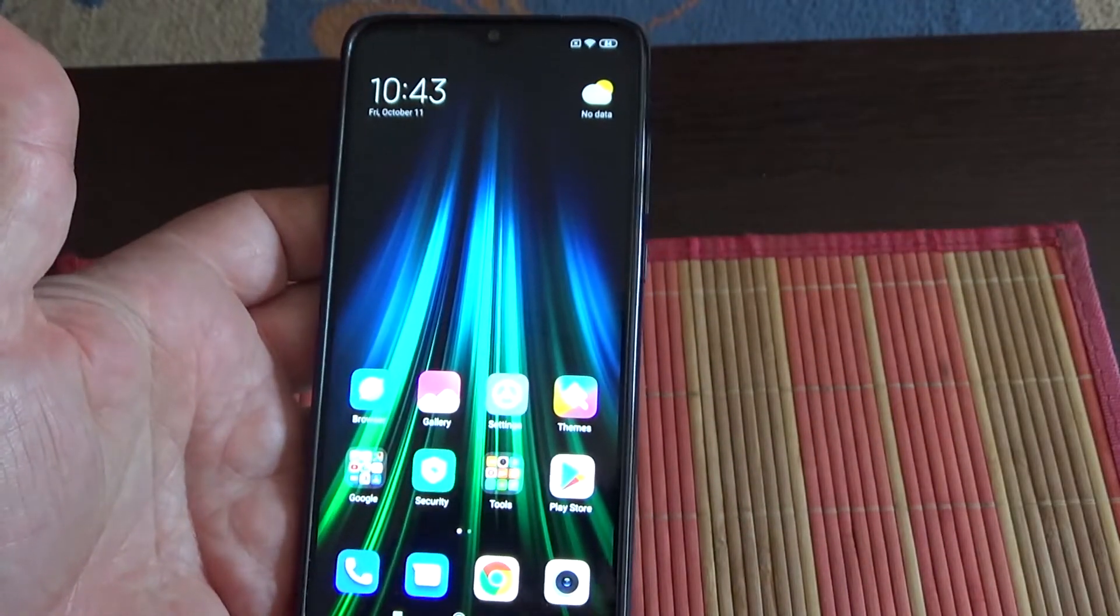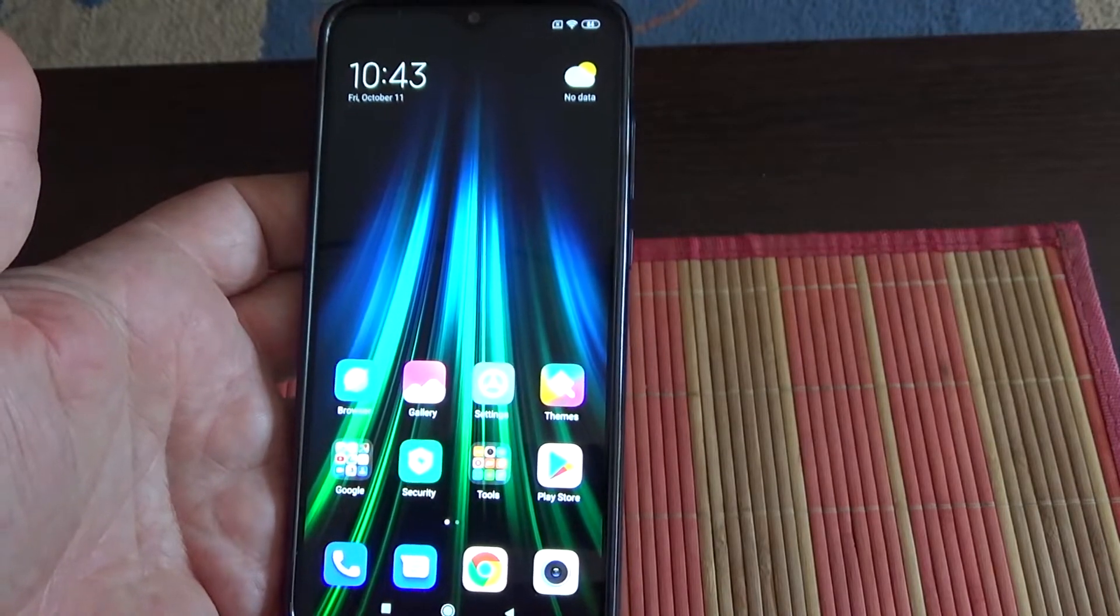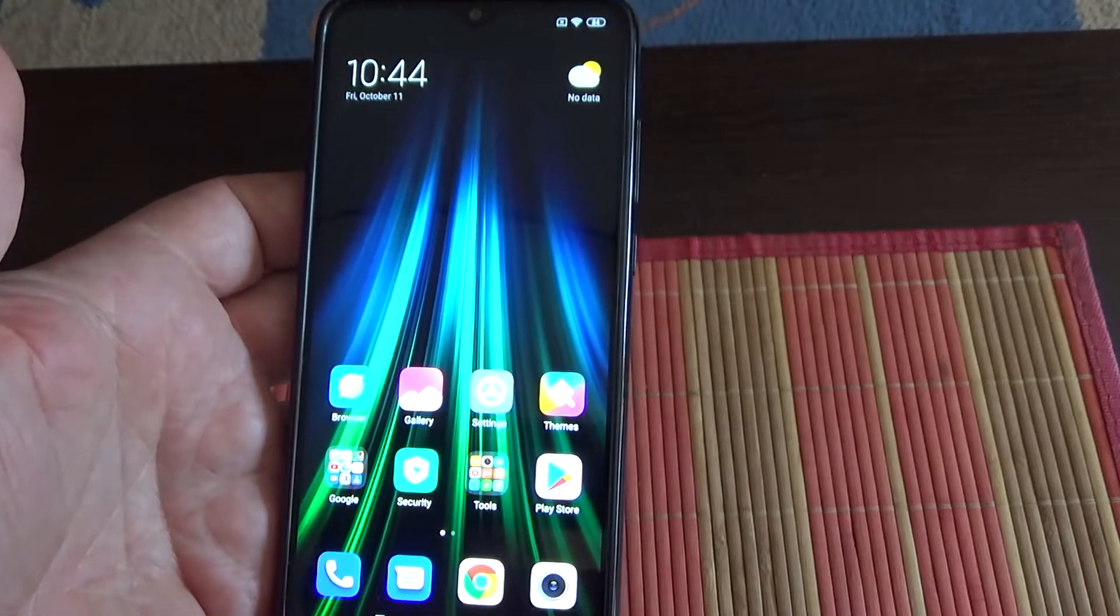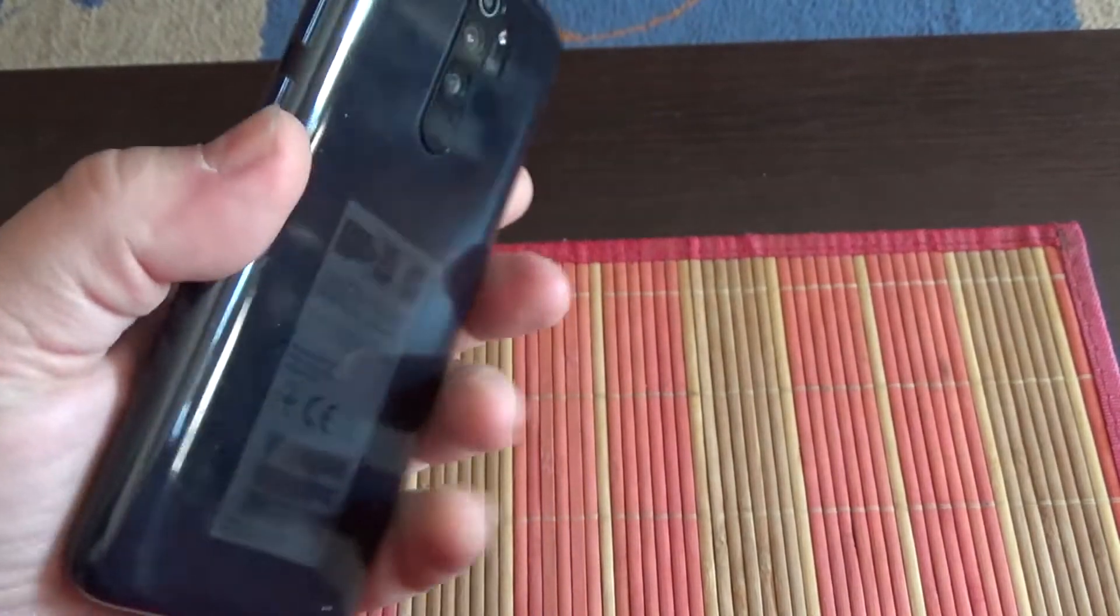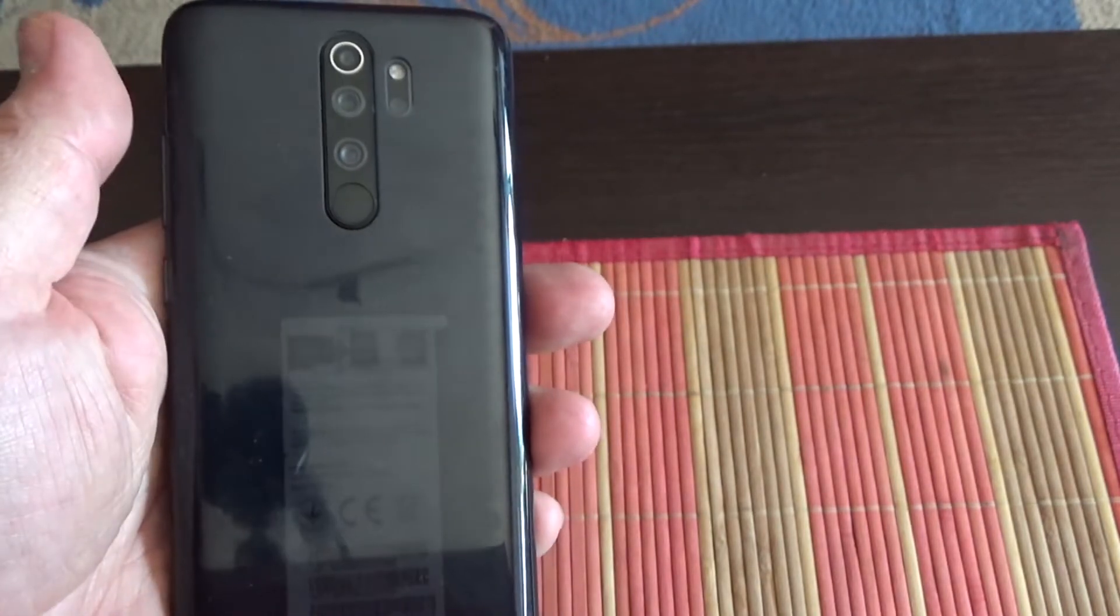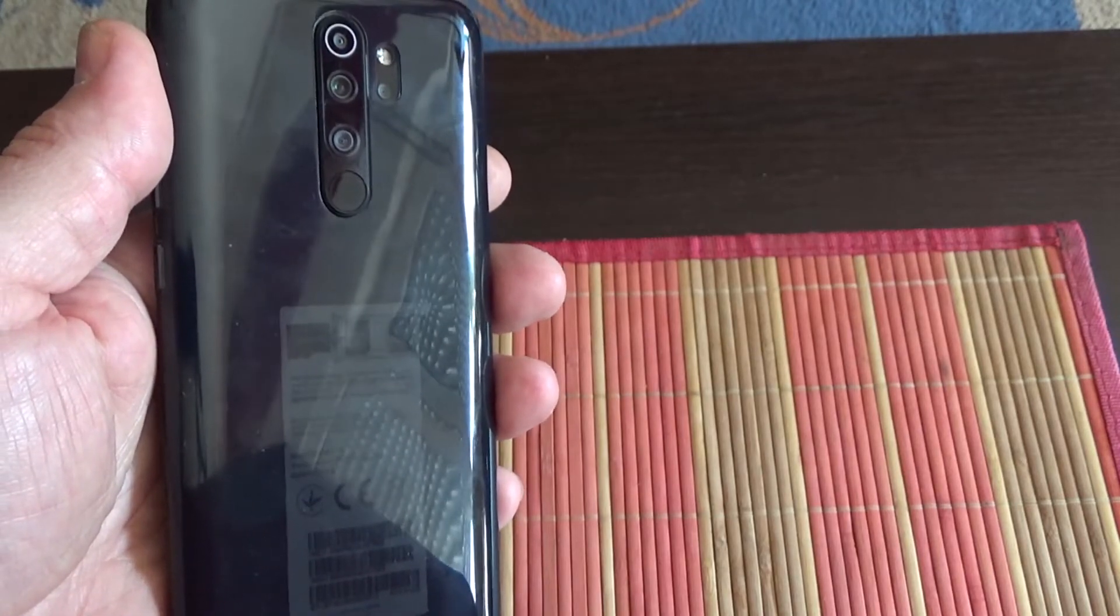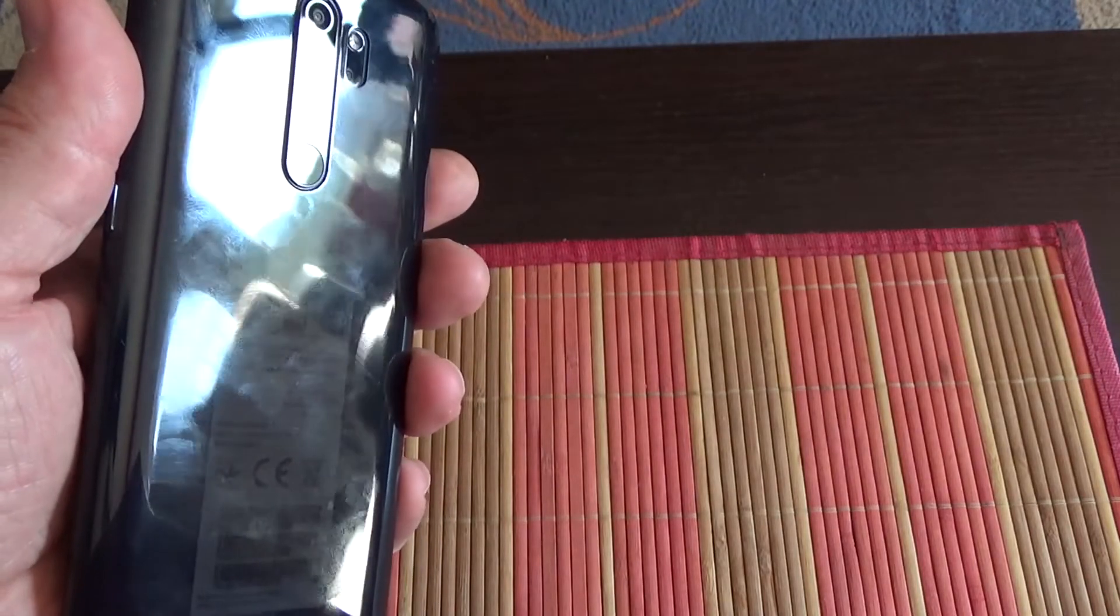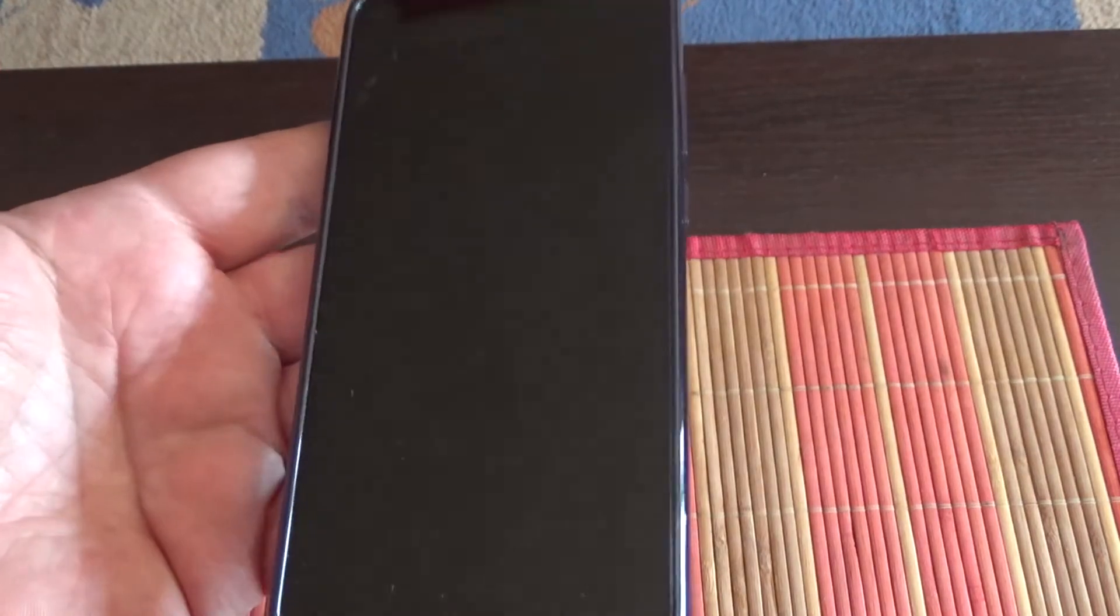The fingerprint sensor is responsive and I unlock the screen every time from the first try, so the sensor is good. But the minus is the location of this sensor. It's on the back, so I don't like it. But if that isn't a problem for you, then it's okay. The fingerprint sensor works just fine.